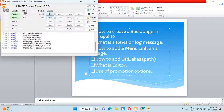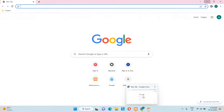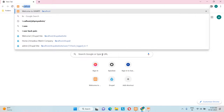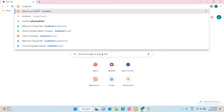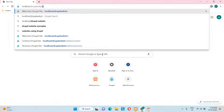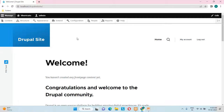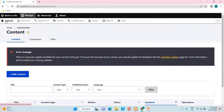Before opening the Drupal website you need to start the server. Open the control panel and start the Apache server and MySQL server. Then go to Chrome and type localhost followed by your Drupal folder name — I've given the name 'drupal website'. I have already logged in with the admin username.